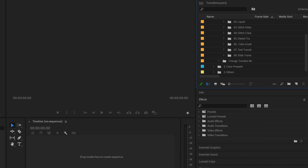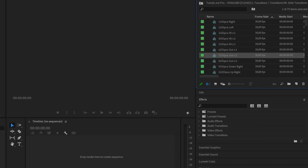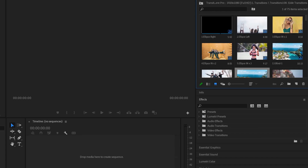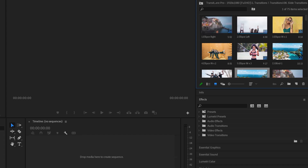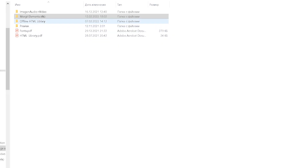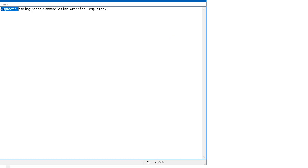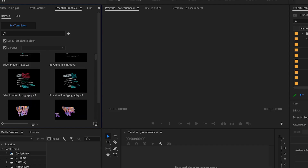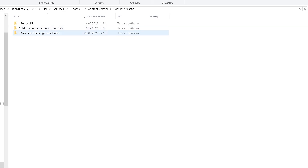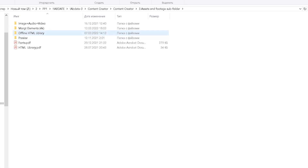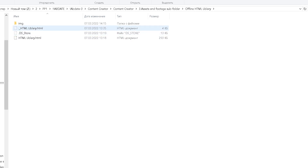Transitions also have a convenient preview. Next, we add motion graphics. You have two options. Add all items at once. To do this, you just need to copy all the elements in the folder motion graphics, in Premiere Pro. On Windows and Mac, this folder can be located in different places. On Windows, this is the path to the folder. Just copy all the elements and insert them into the folder.